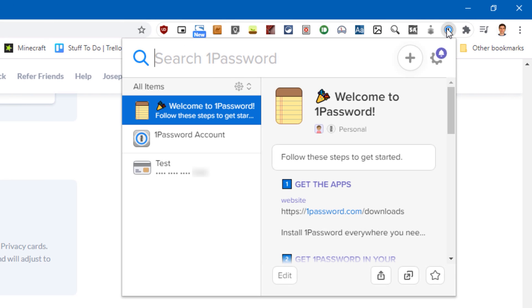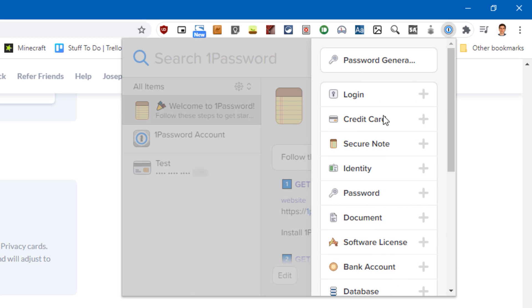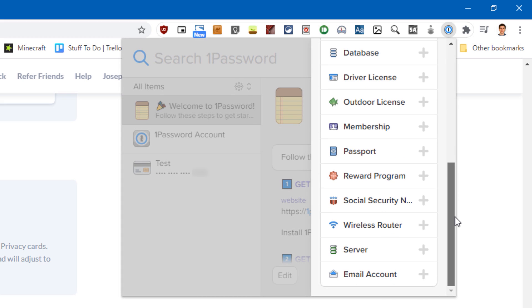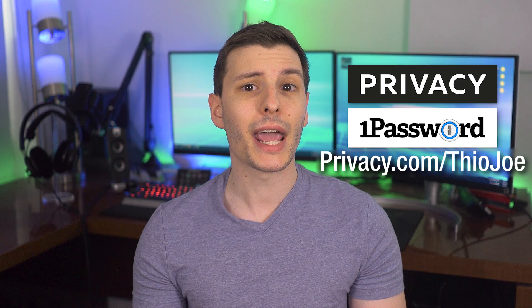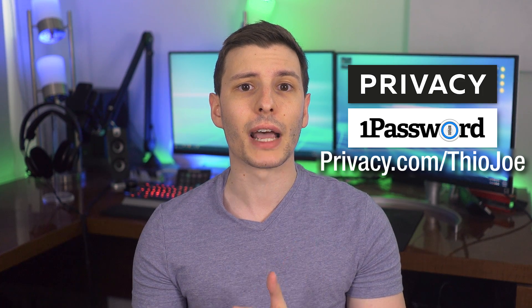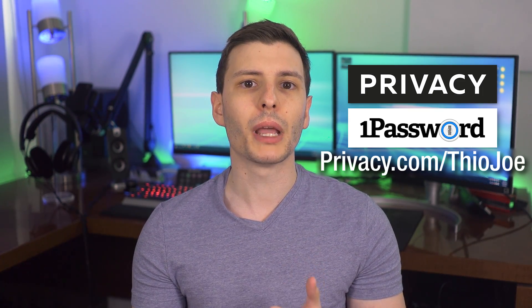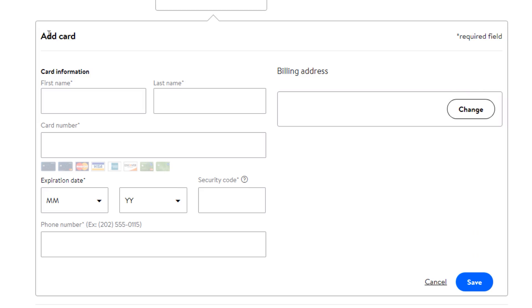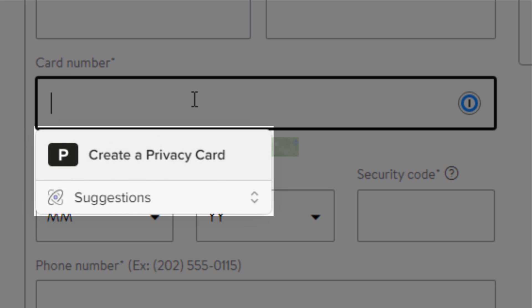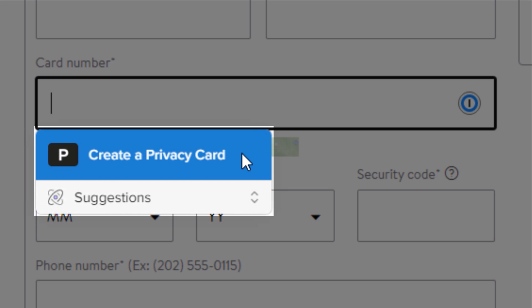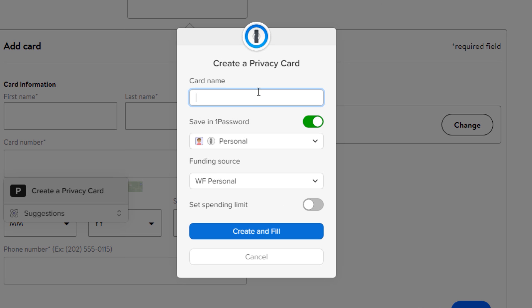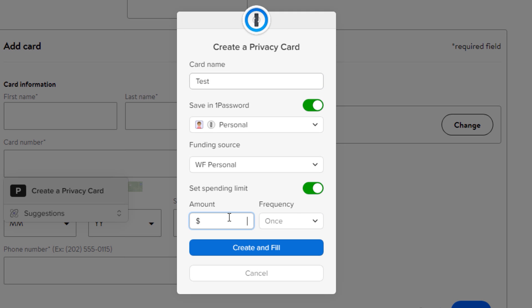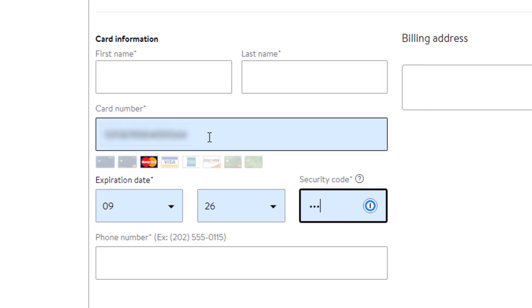And 1Password is a password manager with enterprise-grade security that lets you store all your passwords in one place so you never have to remember them. And now they've just announced a new integration so you'll be able to create new privacy payment cards right through 1Password, such as with their Chrome extension. Whenever a website asks you to enter payment details, 1Password will let you automatically create and then save the privacy card so it will all be in one place instead of having to navigate two separate platforms every time.